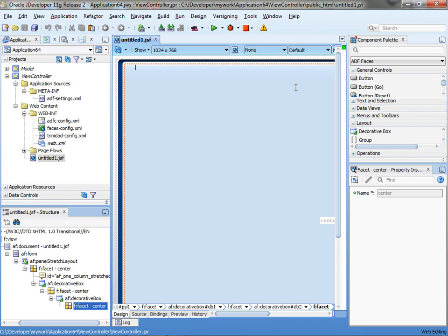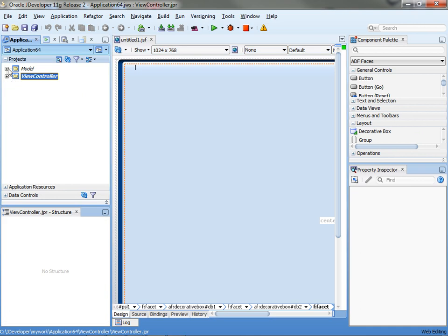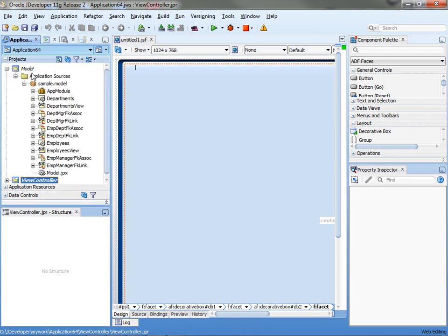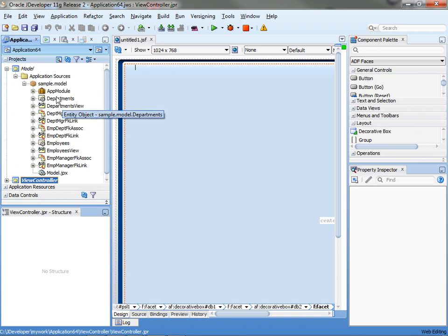Alright, so this is a quick demo to show how to achieve something similar to when-validate-item-trigger in Oracle Forms. It's replacing an old demo that I did a while back, which got disappeared somewhere on the web.